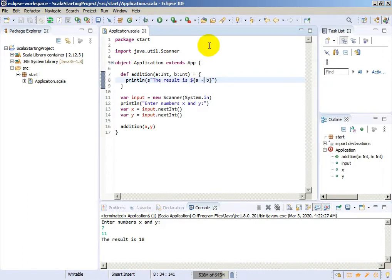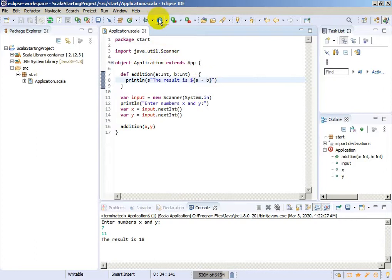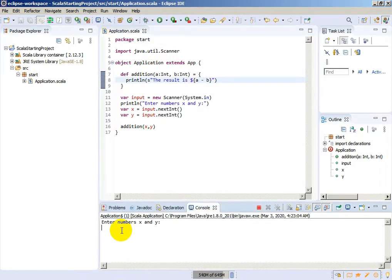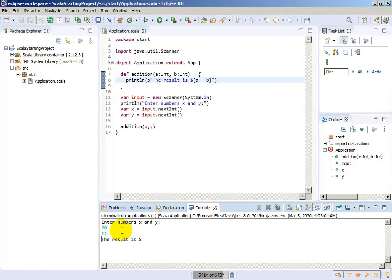Of course, we can do the addition — it doesn't matter. But here I will only change the sign. Now we will see: X is 20 and Y is 12, and as a result we will have 8, because we changed the sign. So now the result is A minus B. This is a simple procedure.